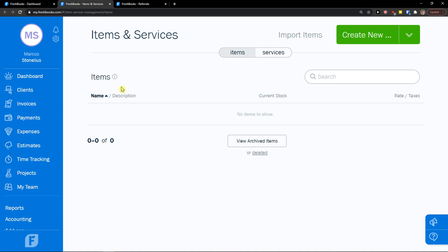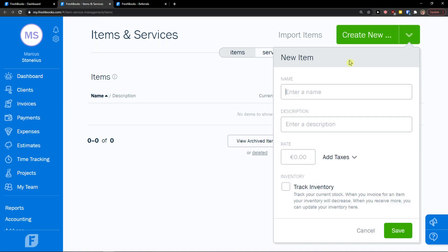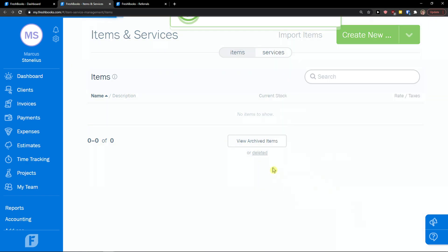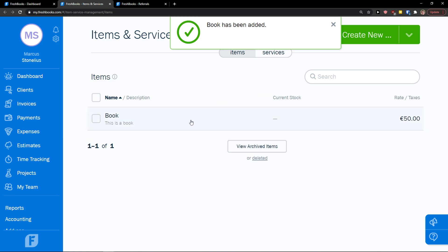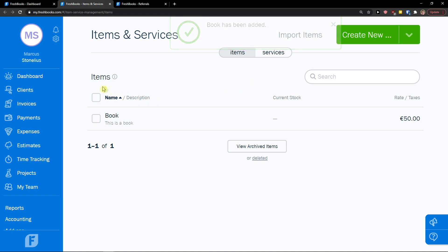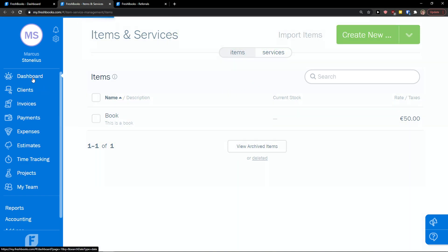In items and services, you can go to the top right corner and click 'Import Items' or 'Create New Item'. You can add a name — book — and a rate. I'll go with 50 euro, and I can also track the inventory. Click save, and here we got our first item. You can also add a service and the process is the same.